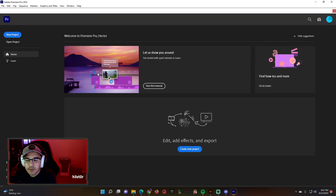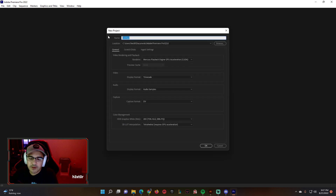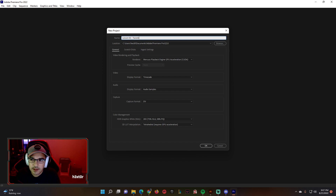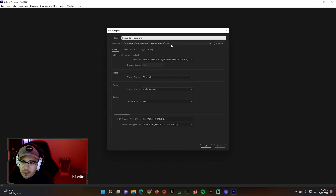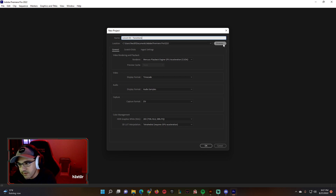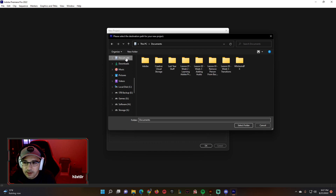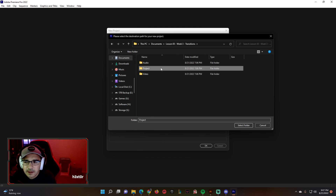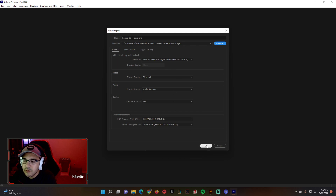When you open up Adobe Premiere, go ahead and click new project. We're going to title this 'lesson zero three transitions.' Then make sure you have the correct folder — currently it says Documents Adobe Premiere Pro 22, which is not correct. Go to browse, click Documents, then lesson three transitions, click on the project folder, click select, then click okay.